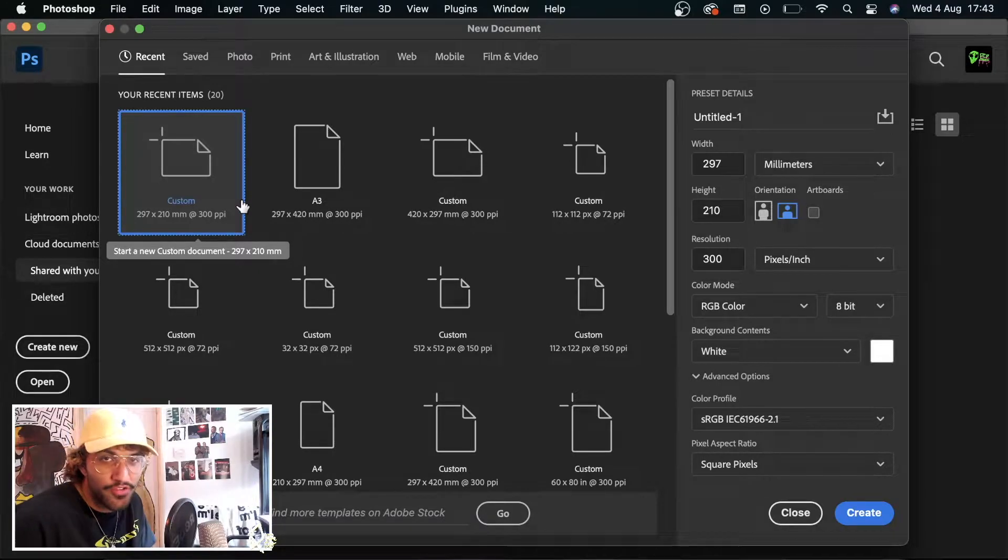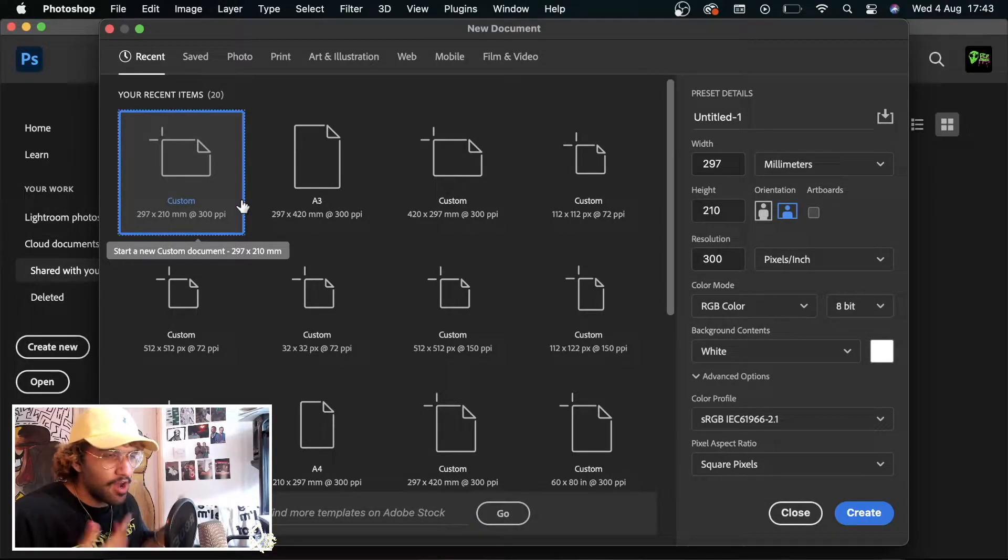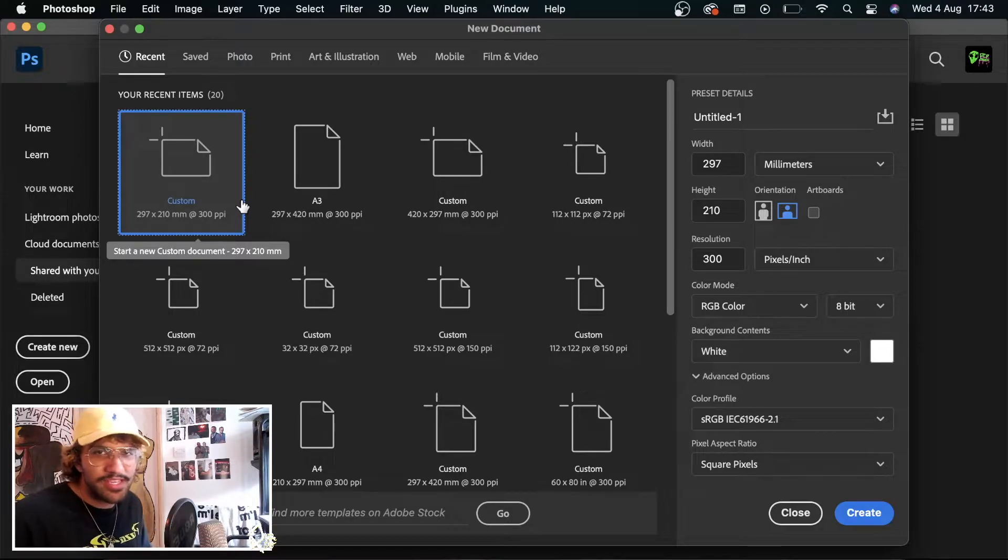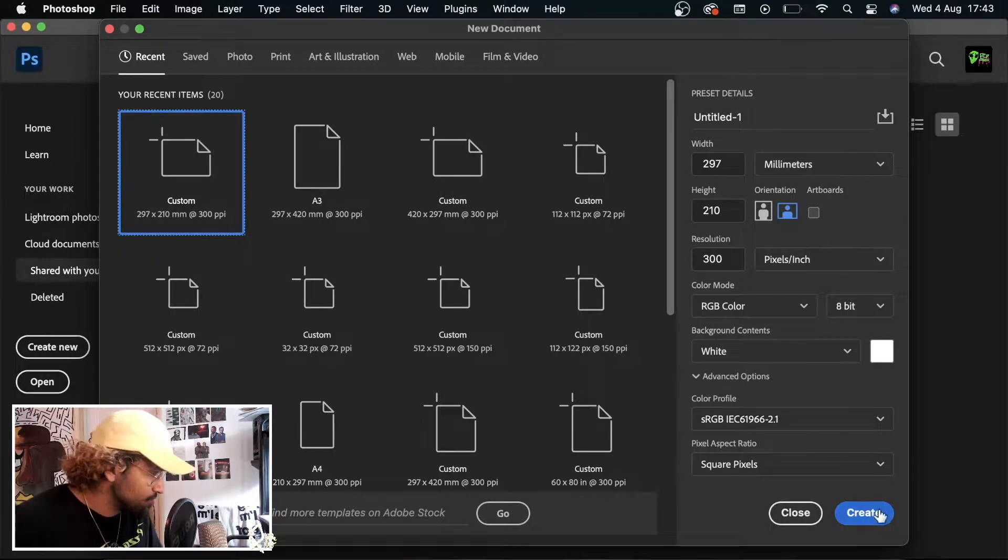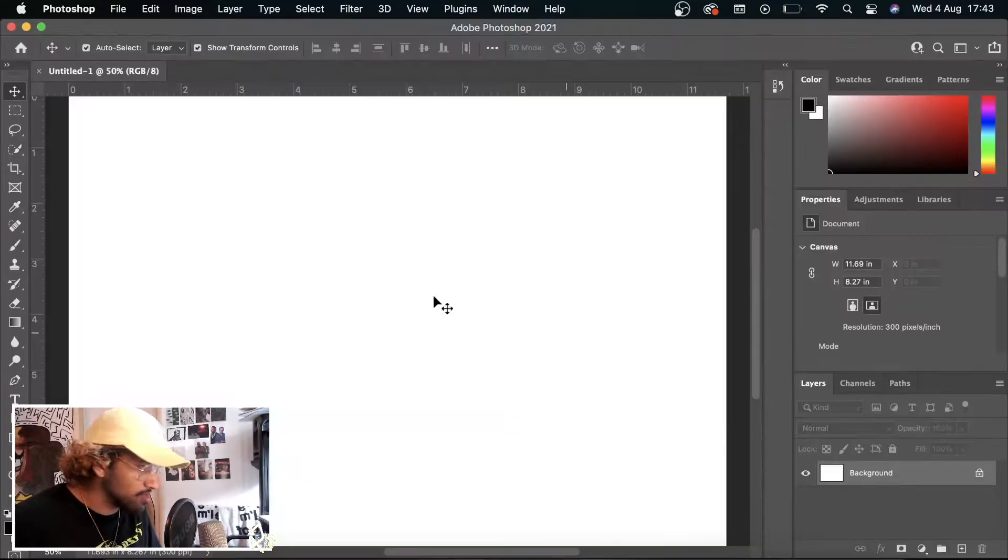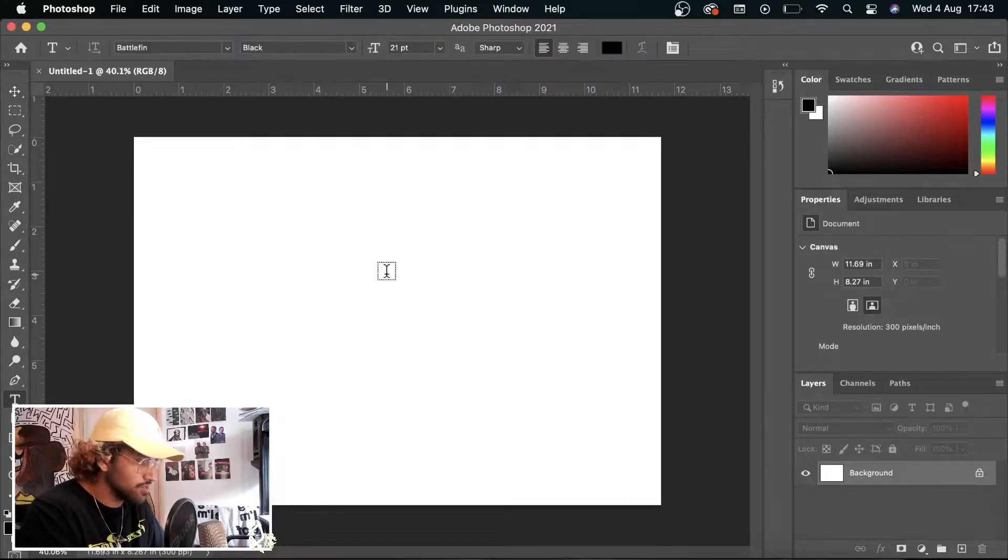The reason why I've done it at this size and at 300 PPI is because 300 PPI is the standard print size if you ever wanted to print this up. Down scaling this type of effect, it doesn't really matter. However, you always want to keep it concise and consistent.